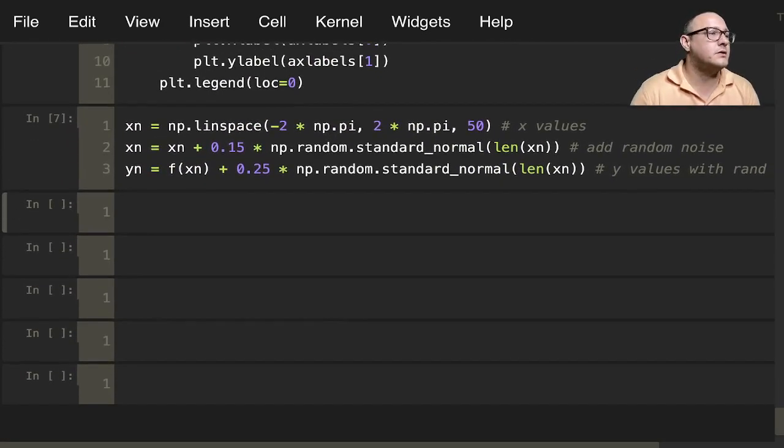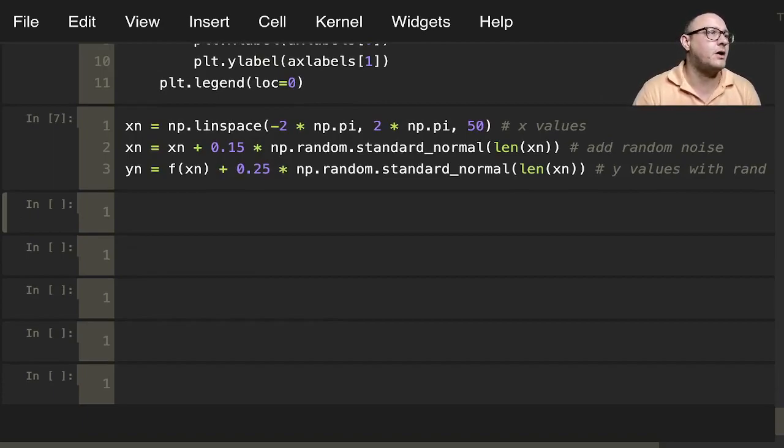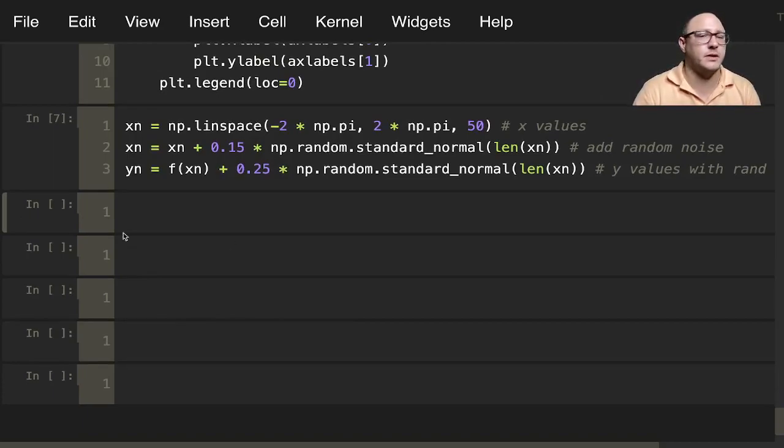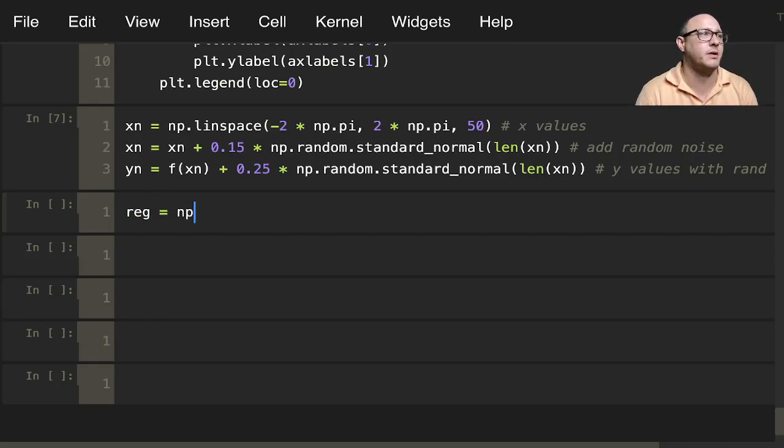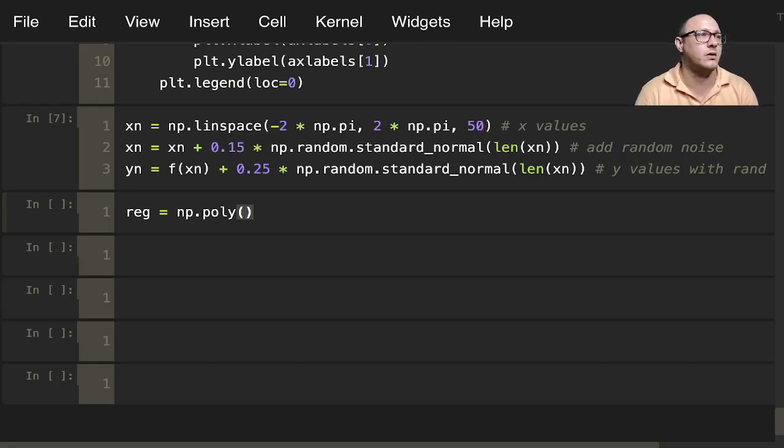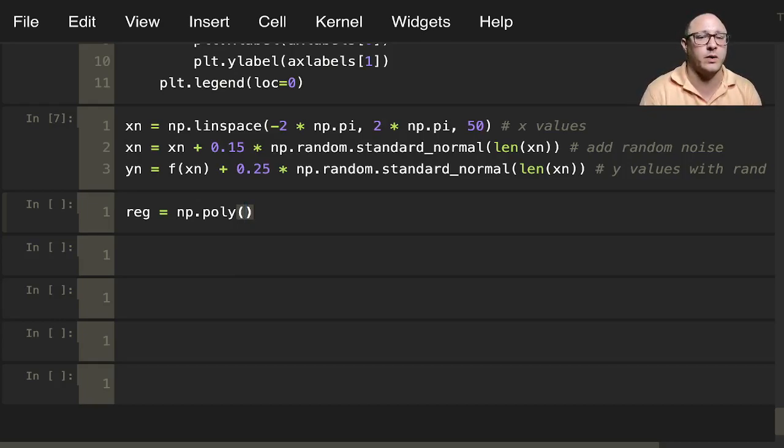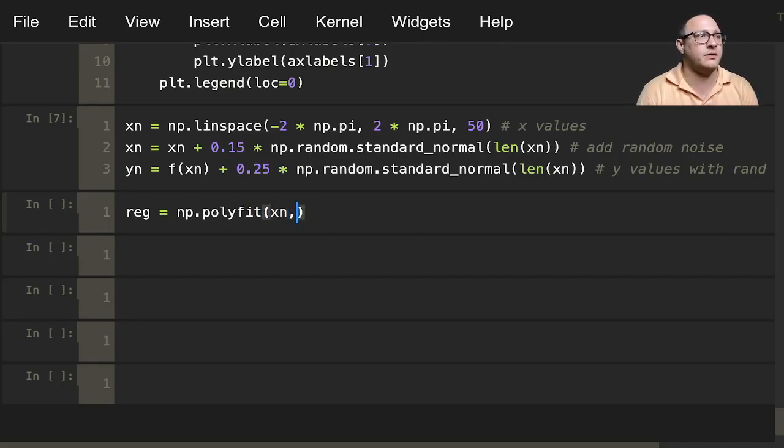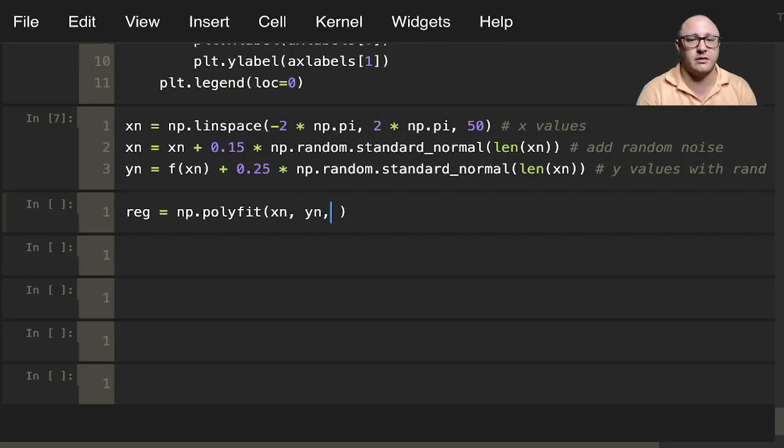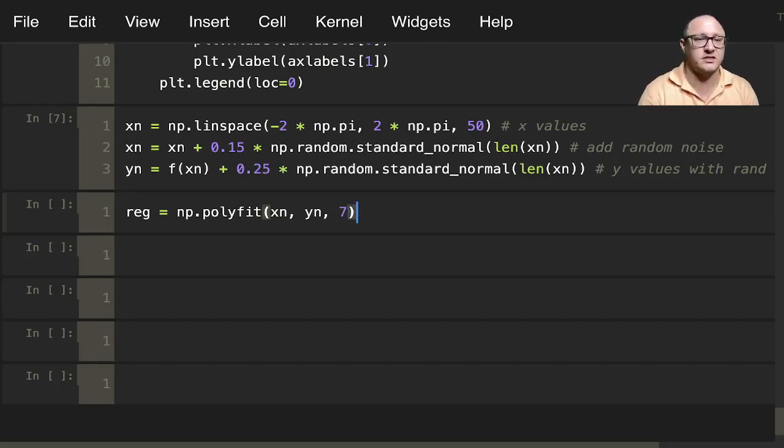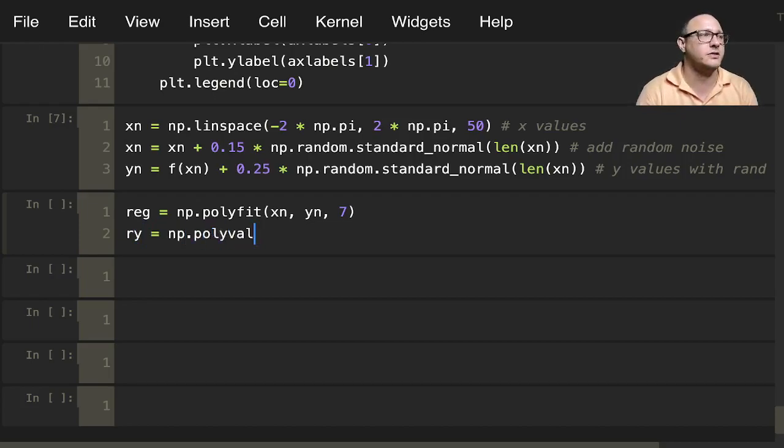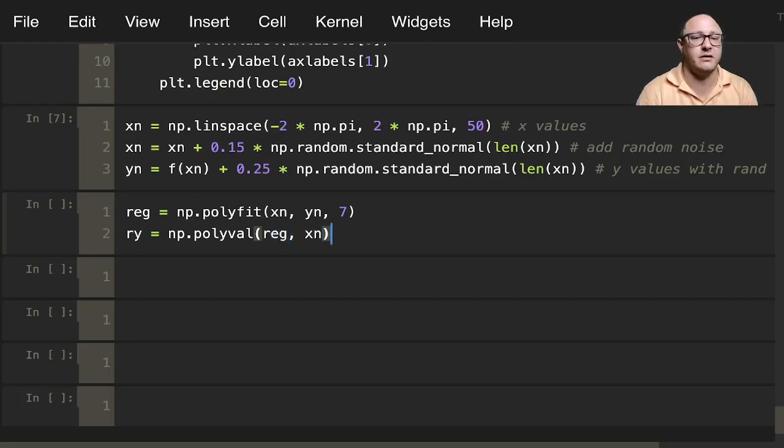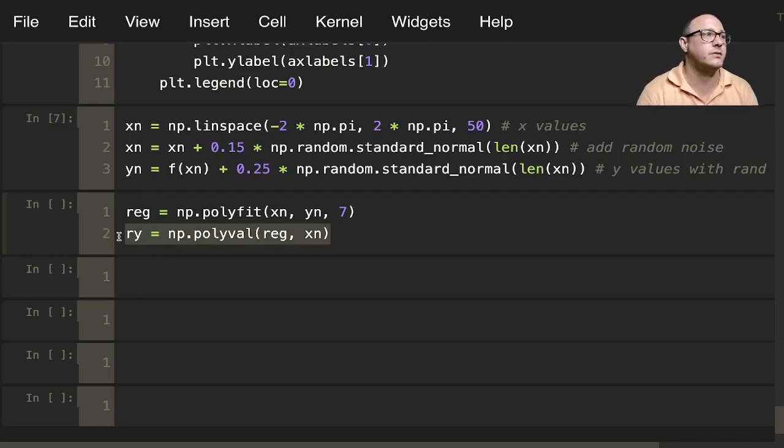Let's run the regression first. This is going to be a polynomial np.polyfit. From what we looked at before, polynomial of degree 7 does quite well. So xn, yn, 7. Then ry is going to be np.polyval to get our values with the regression of xn. These are our predicted values. Run that.